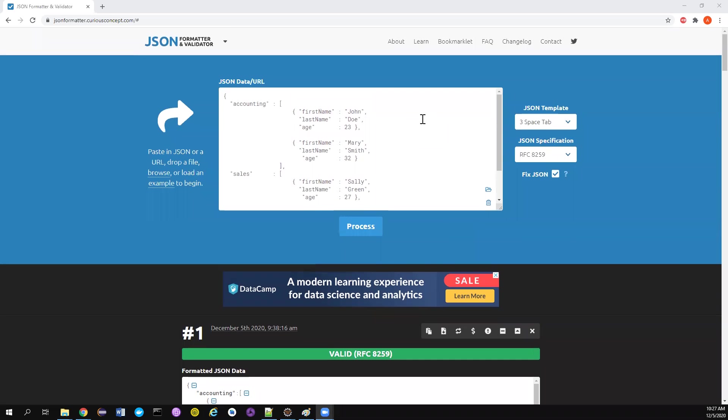We normally don't integrate our REST assured framework with Extent Reports. People use other reports because they think Extent Report cannot support these kind of things, but I personally have integrated my REST assured framework with Extent Report because it has some really good features. In version five, they have included a few more features to support this. Today we'll see how we can include JSON and XML formatted snippets into the Extent Reports with really cool formatting.